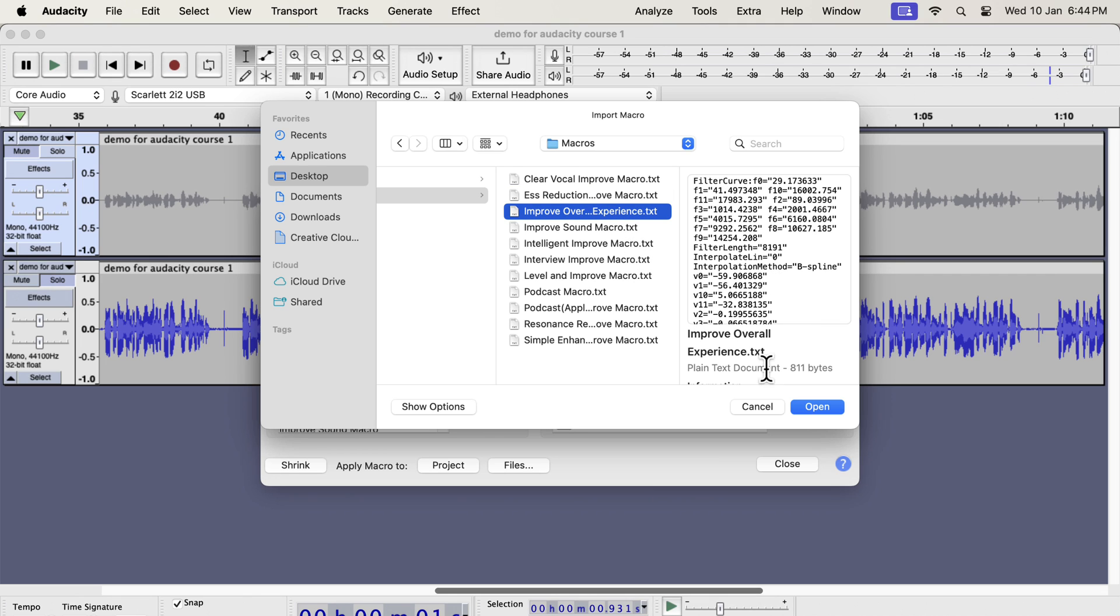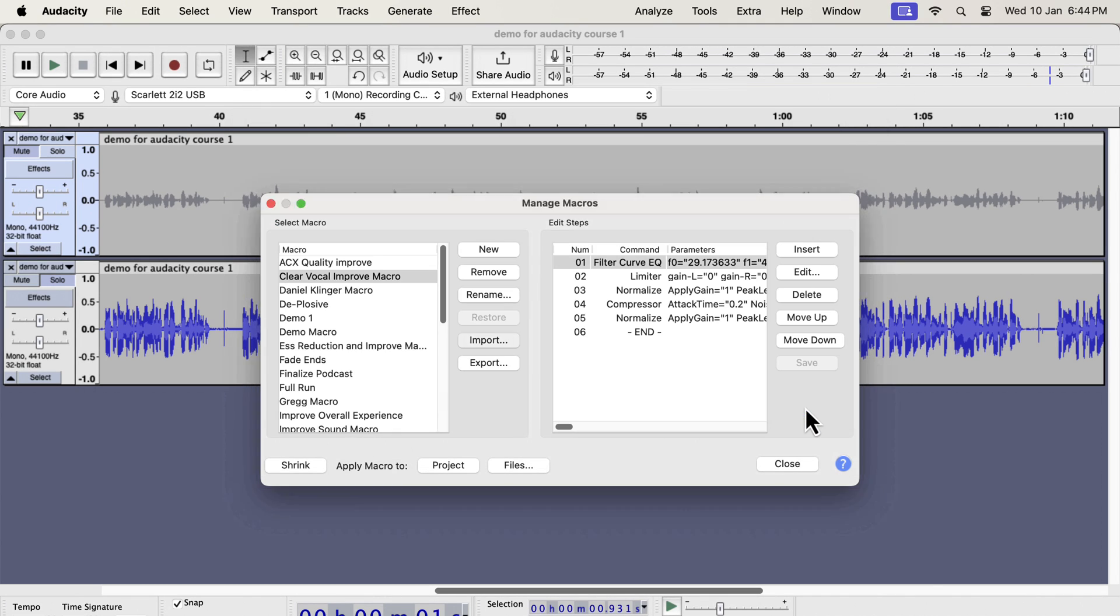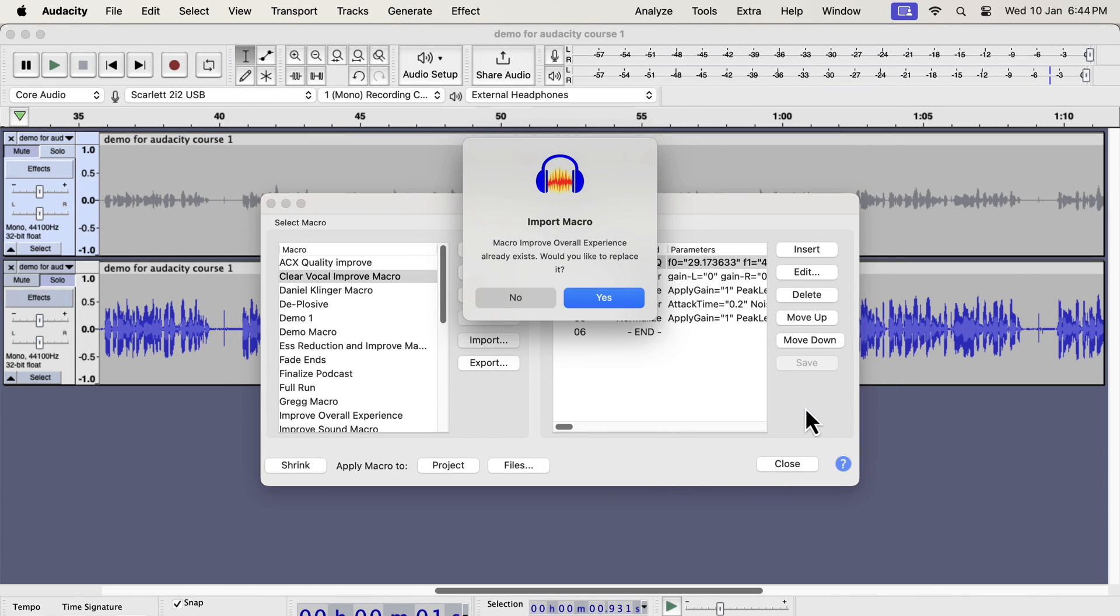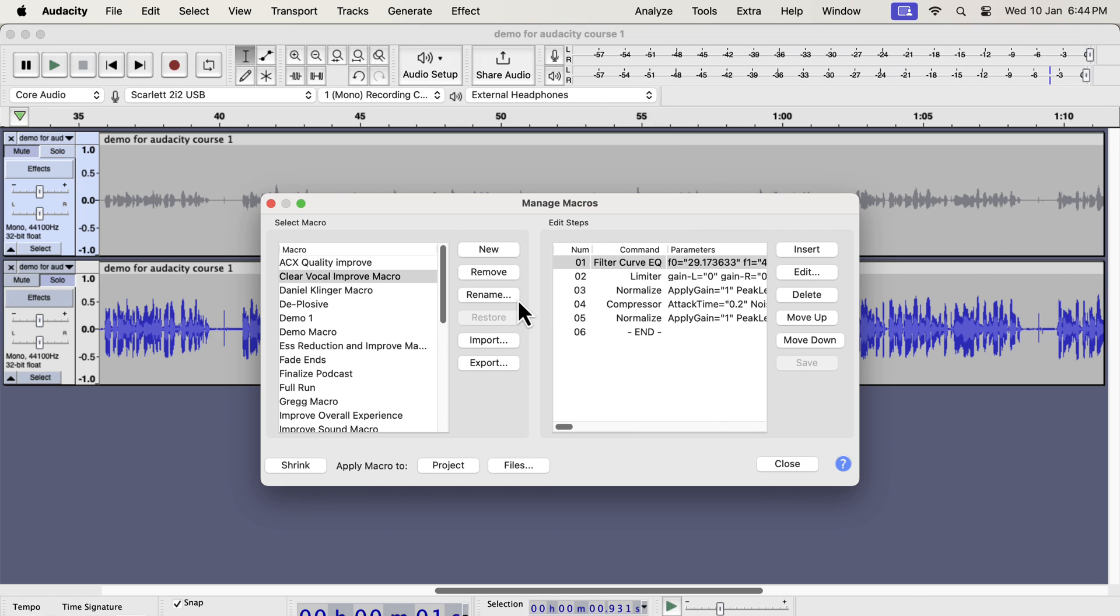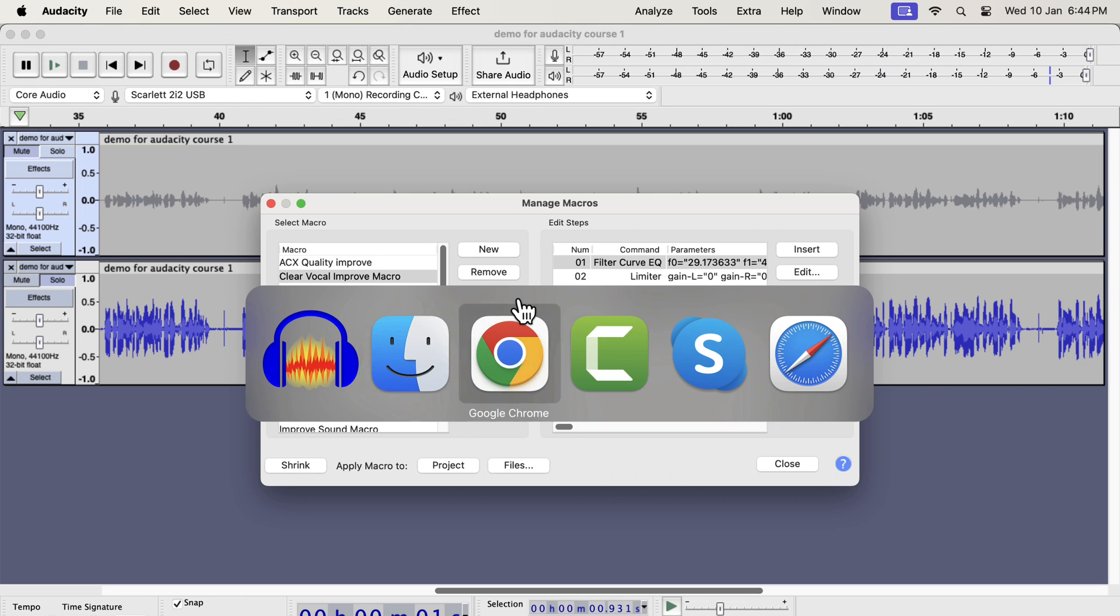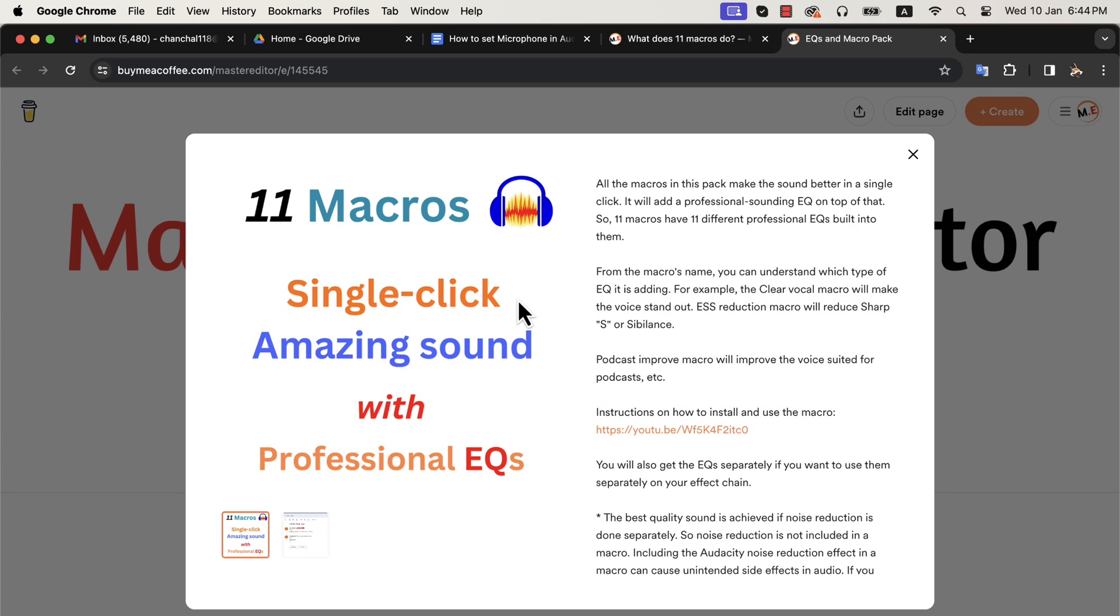You can install all the macros or specific ones as you wish. Once the macro is imported and appears on the left side, it is ready to use. The macro installation process is as easy as that. You will get all the necessary links in the description and pinned comments on this video. All my products come with after-sales service with email support. I recommend you check these things and save tons of time and hassle in audio editing.